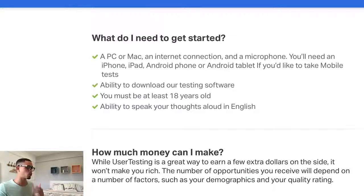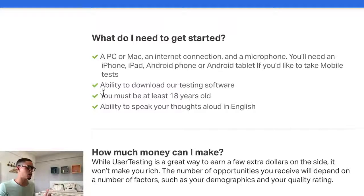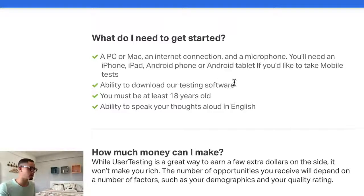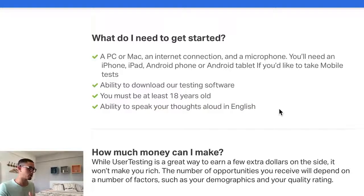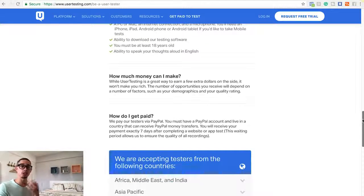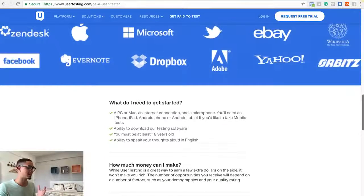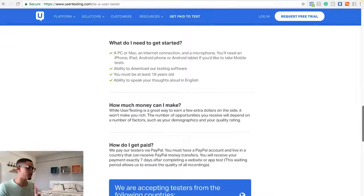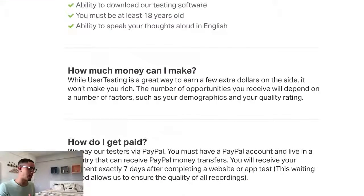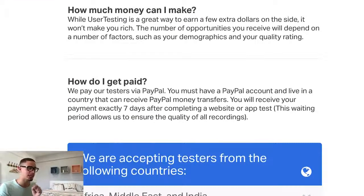What do you need to get started? You need a PC or a Mac and an internet connection. Unfortunately, you must be 18 years or older. If you're 15 or 16, make a deal with your older sister or brother — they create the account, you do the work, and you pay them something. Get creative. You also need the ability to speak your thoughts in English out loud, so you'll need a microphone. How much can you make? It's $10 per 20-minute video. And how do you get paid? You get paid every seven days via PayPal.